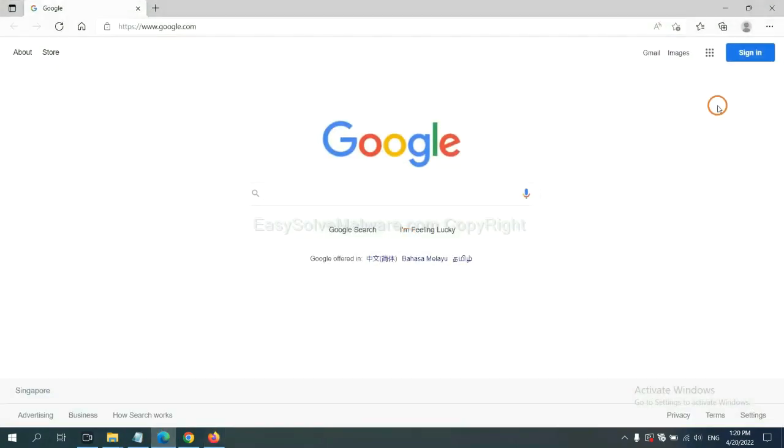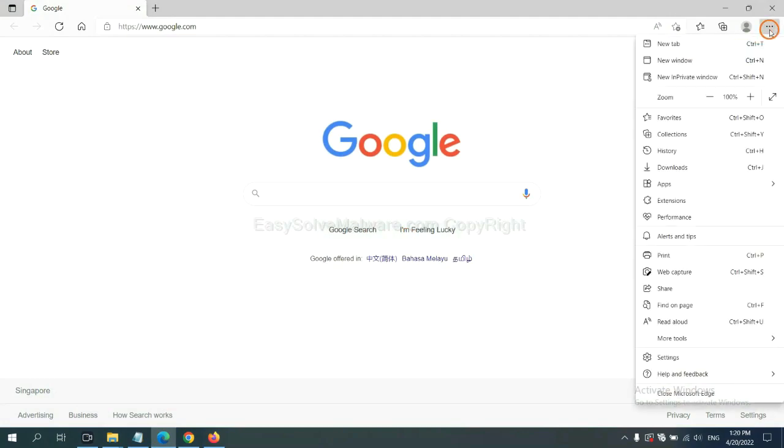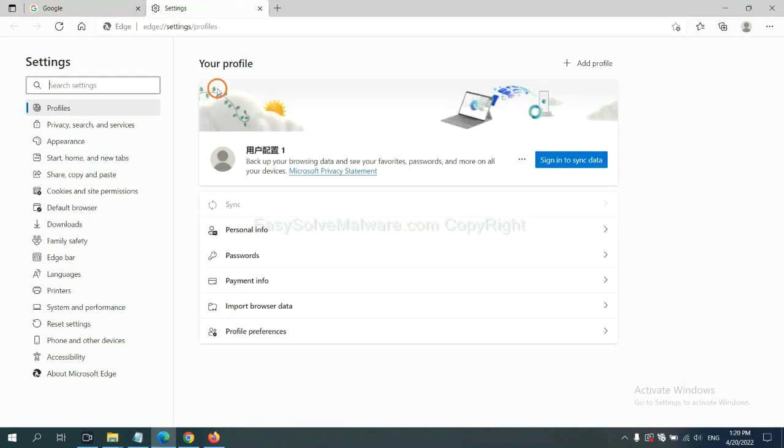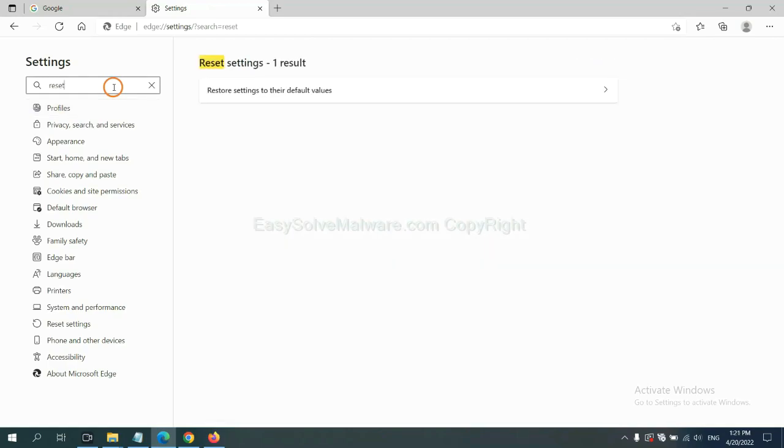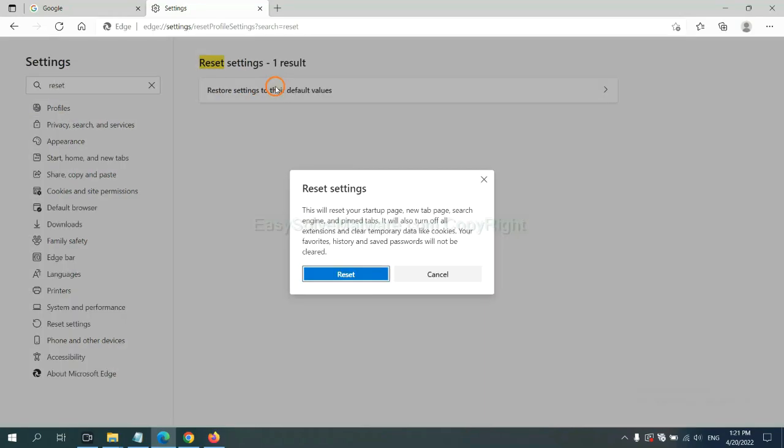Now click Refresh Firefox. On Microsoft Edge, click menu and Settings. Input Reset. Click here and click Reset.